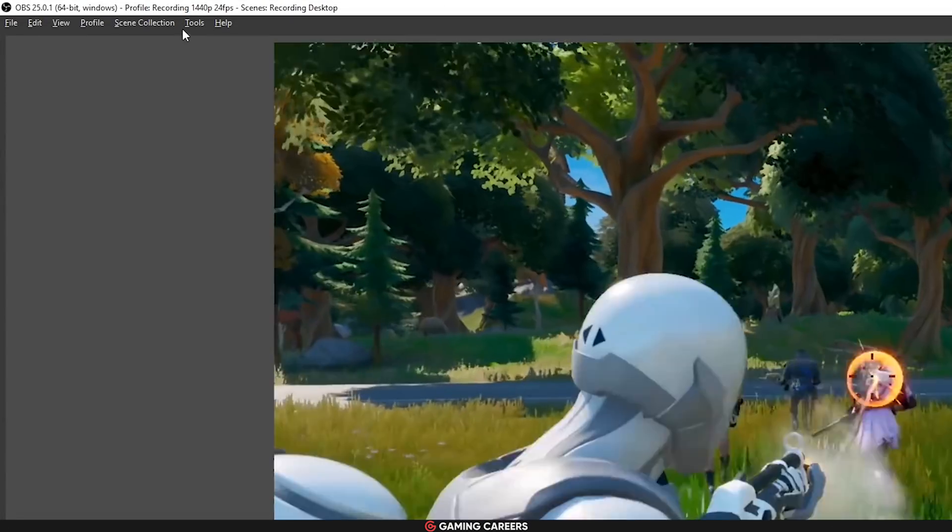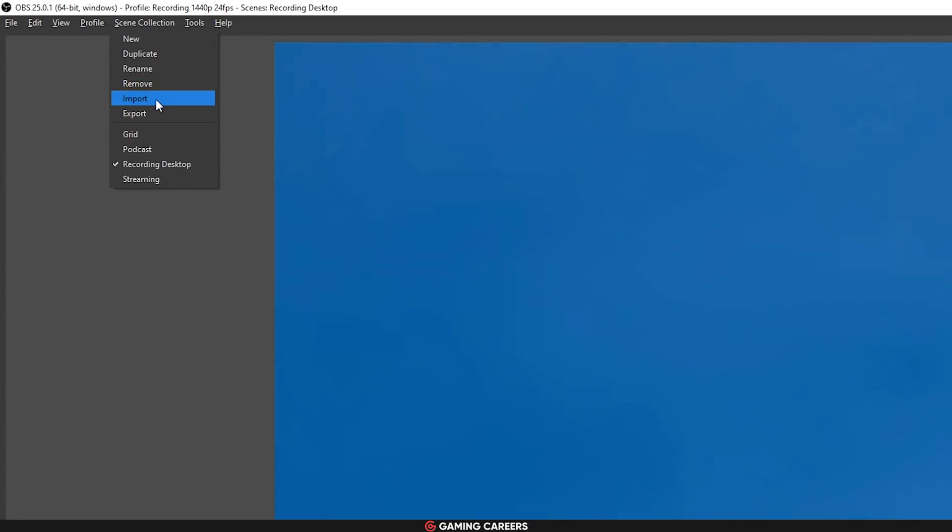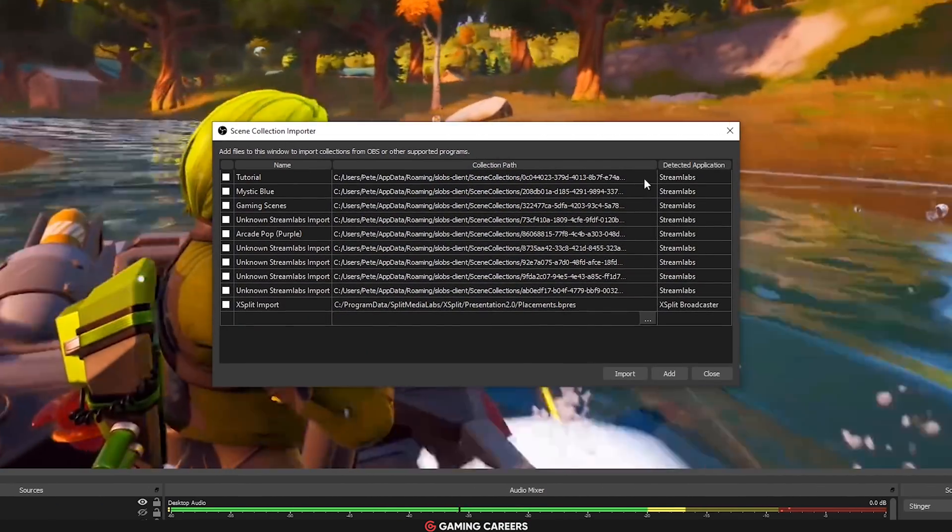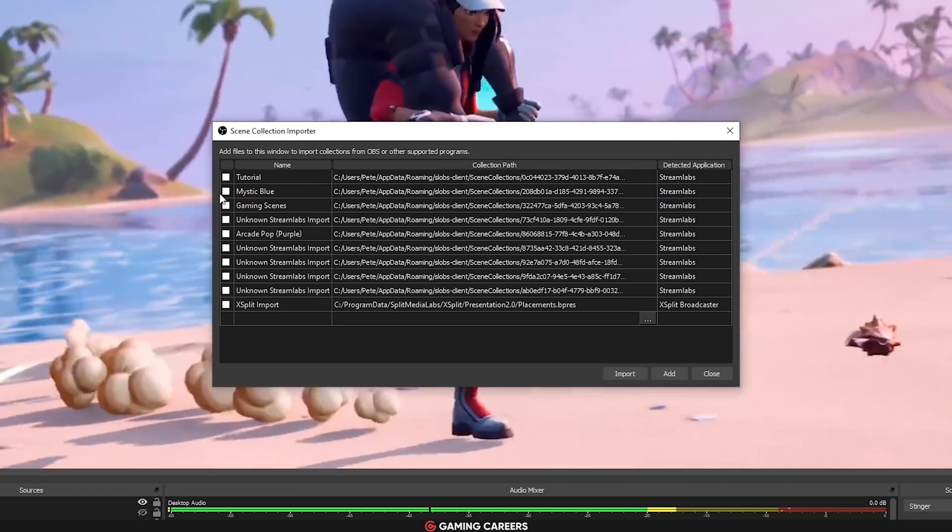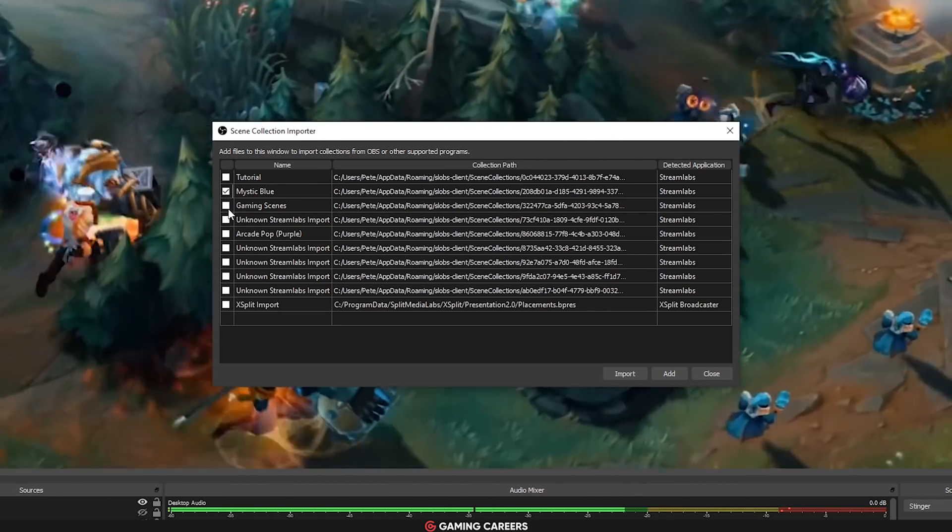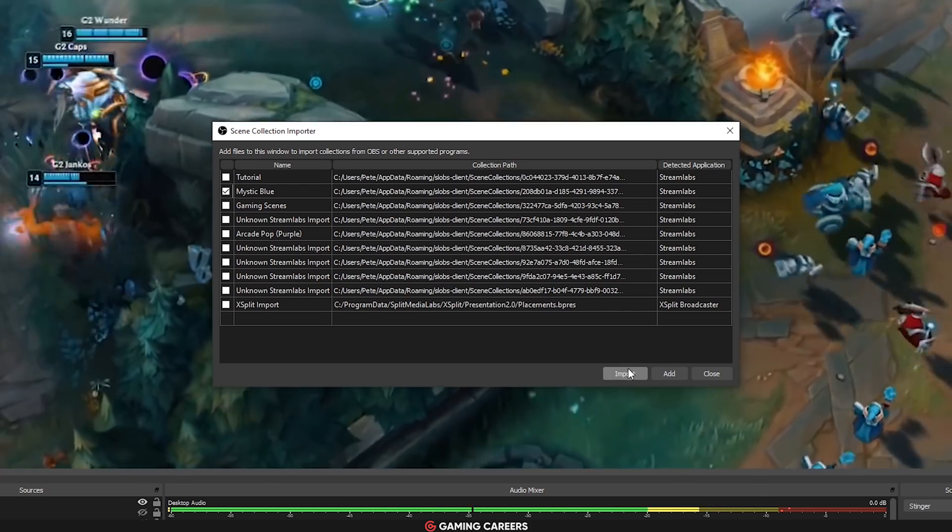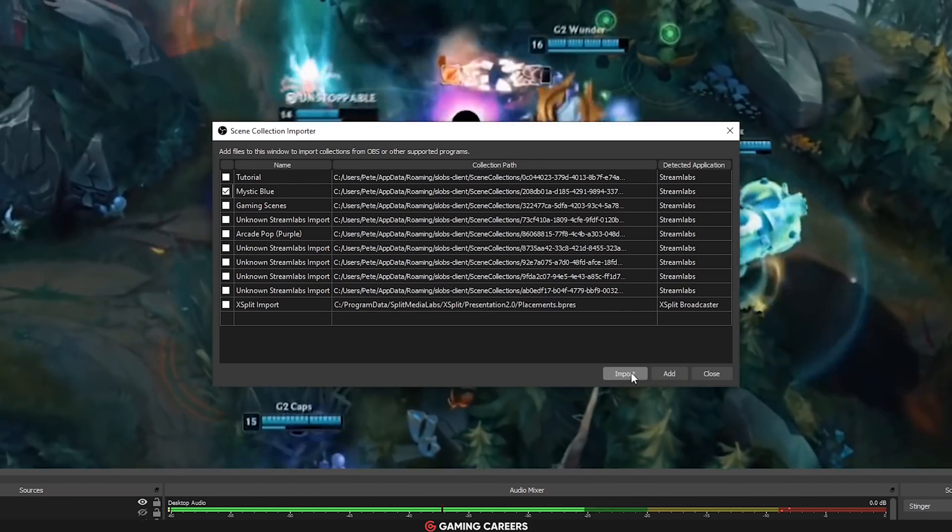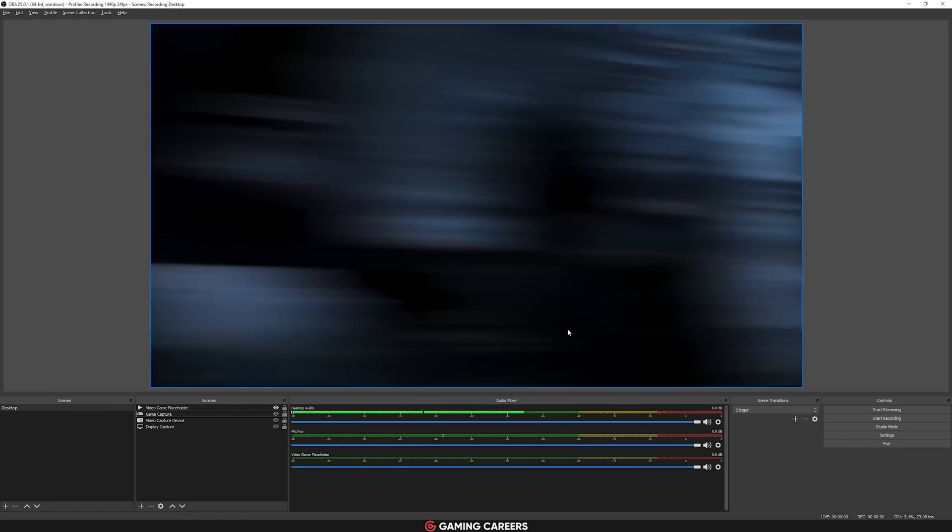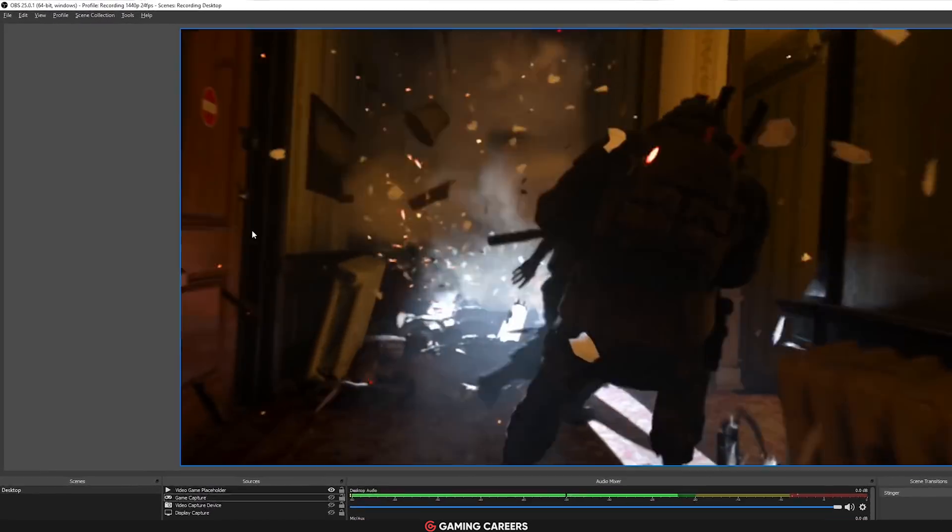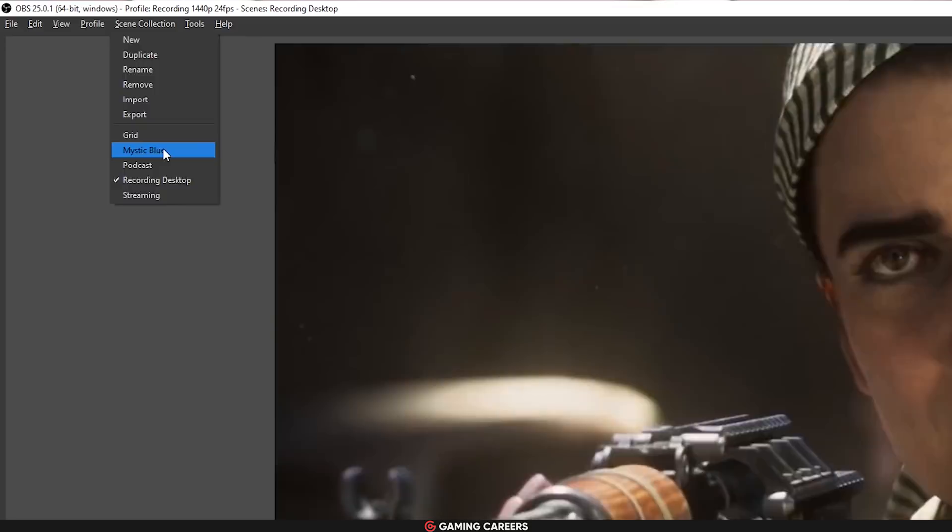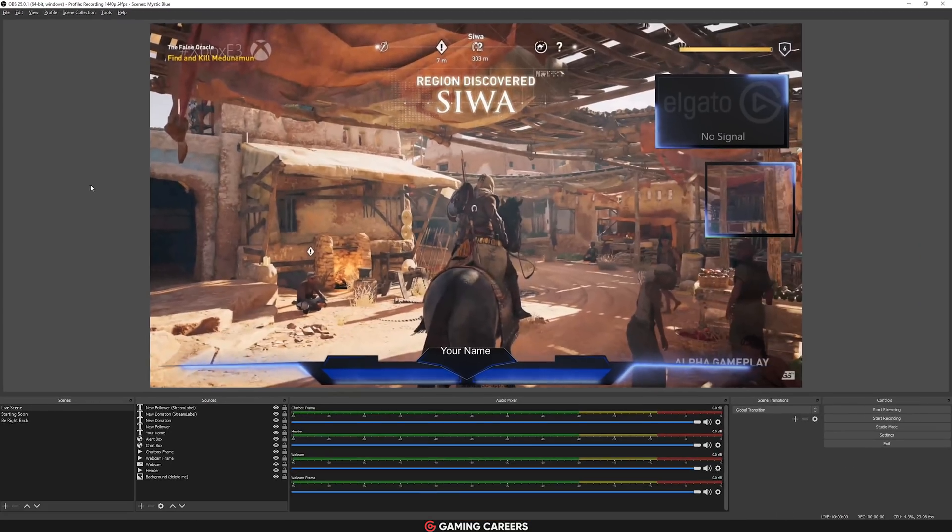We have a highly requested feature, which is to allow you to import scenes from different streaming programs. So if you've ever used OBS Classic, XSplit, Streamlabs OBS, or maybe OBS on a different platform like OS X, you can now import your scenes using the menu bar, scene collection, and then import, and then you can bring those scene collections that you've designed in other programs into OBS Studio.